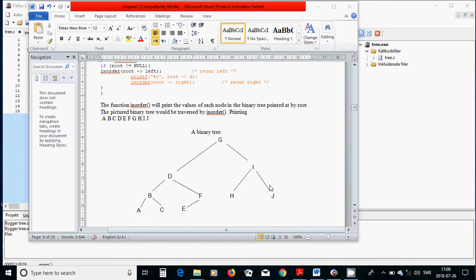Here is an example of a binary tree. G is the root node and it has two children, D and I. D has two children, B and F. B has two children, A and C. F has one child, E. I has two children, H and J.